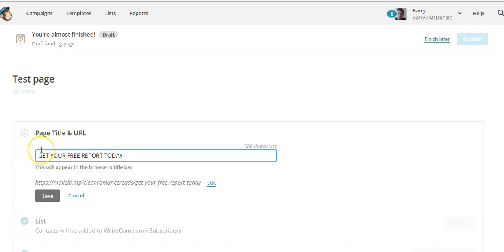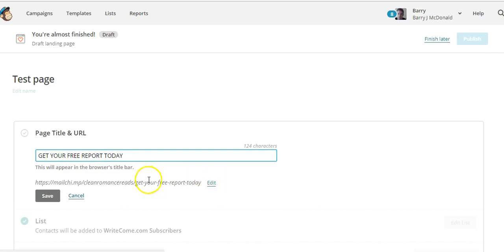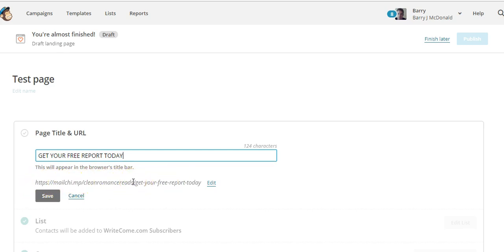When someone comes to this page, whatever you put as the title will appear in the top of the browser bar — for example, 'Get Your Free Report.' You can also edit the web address, but only the last part of it. You can't edit the beginning because Mailchimp is hosting this landing page for you, which is very handy if you don't have web hosting.